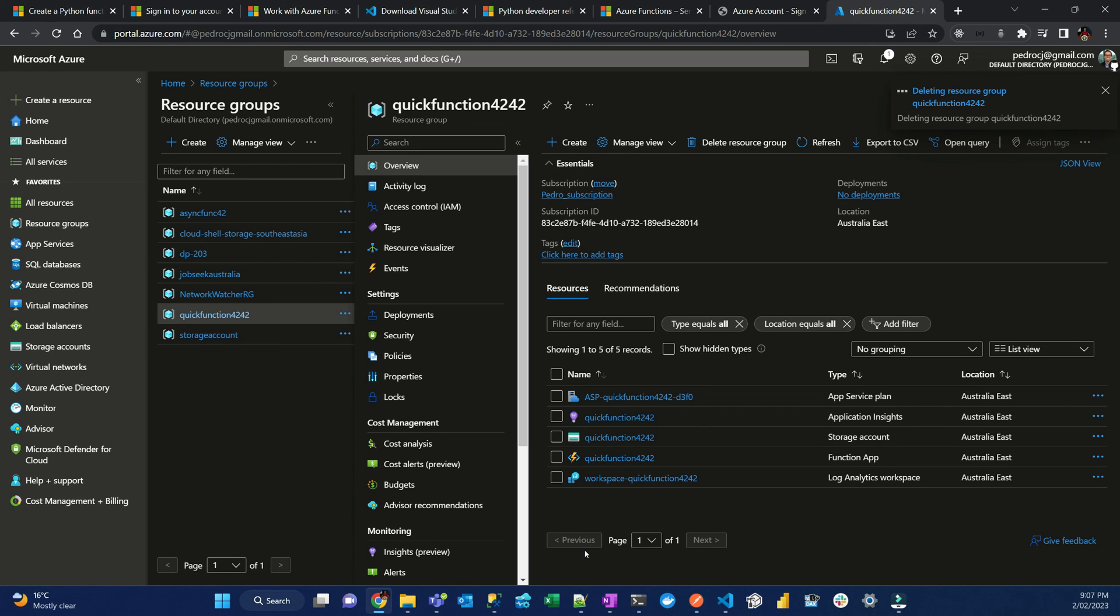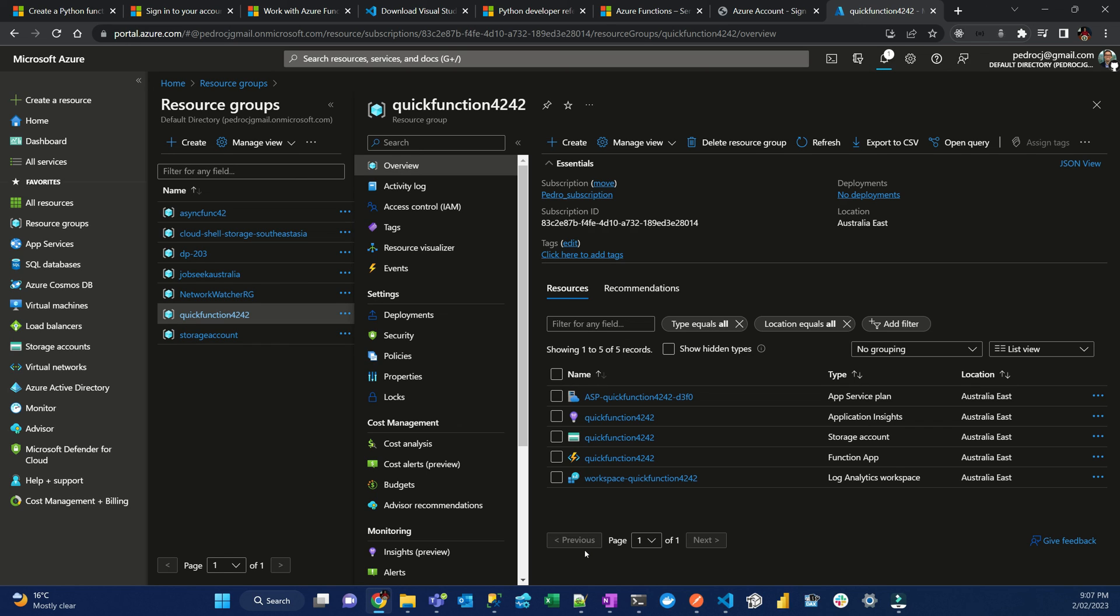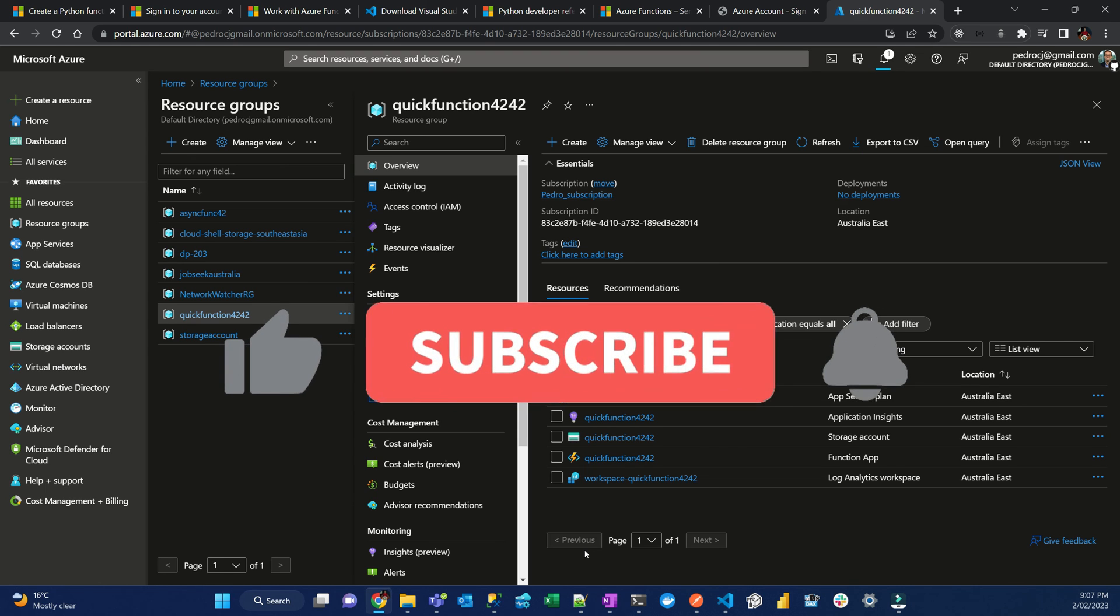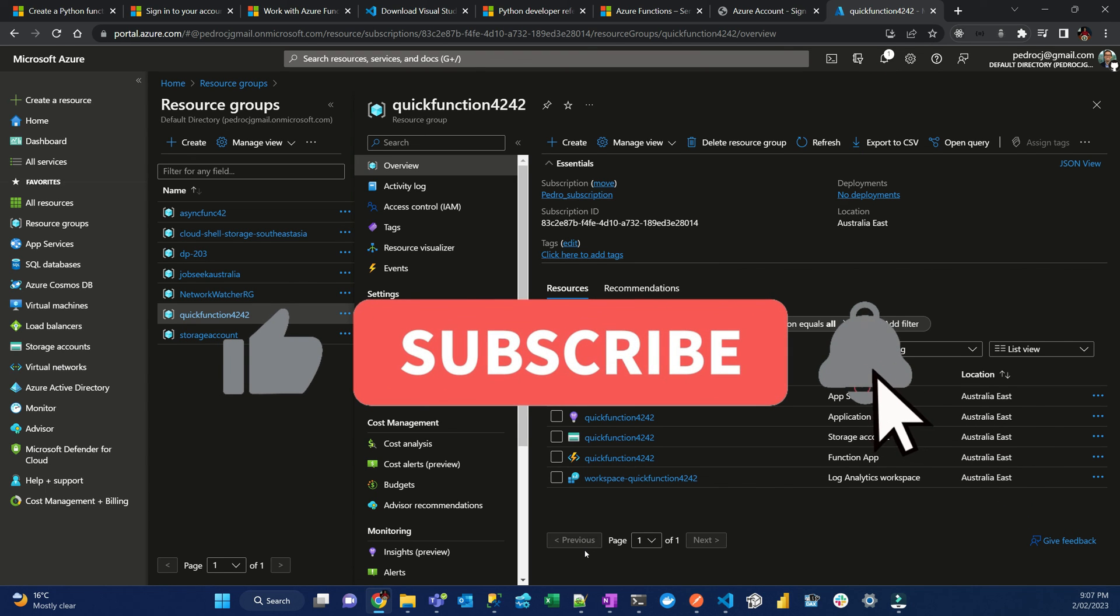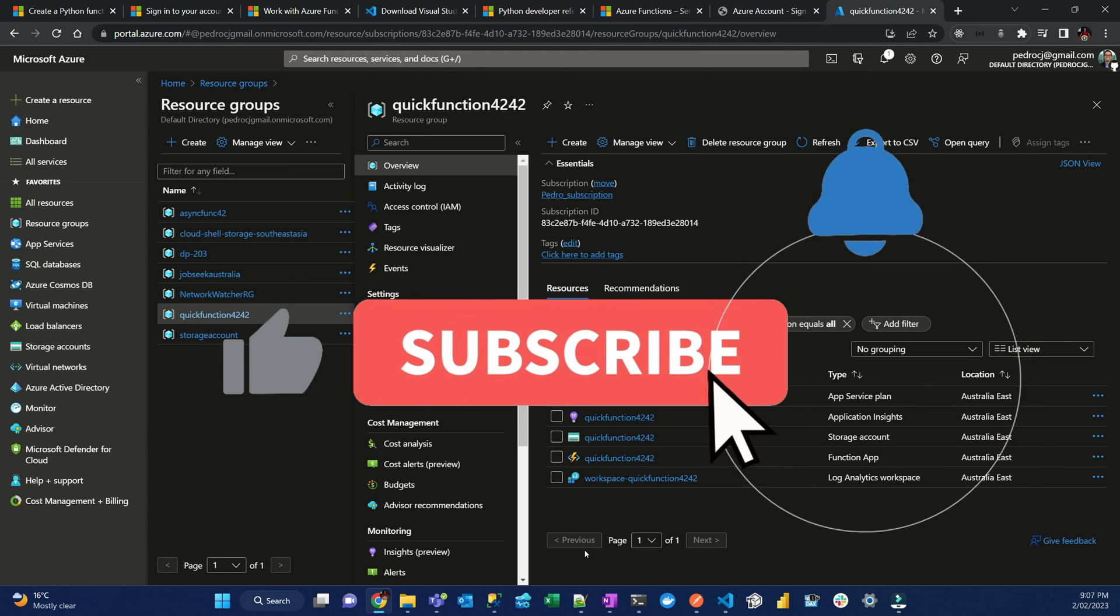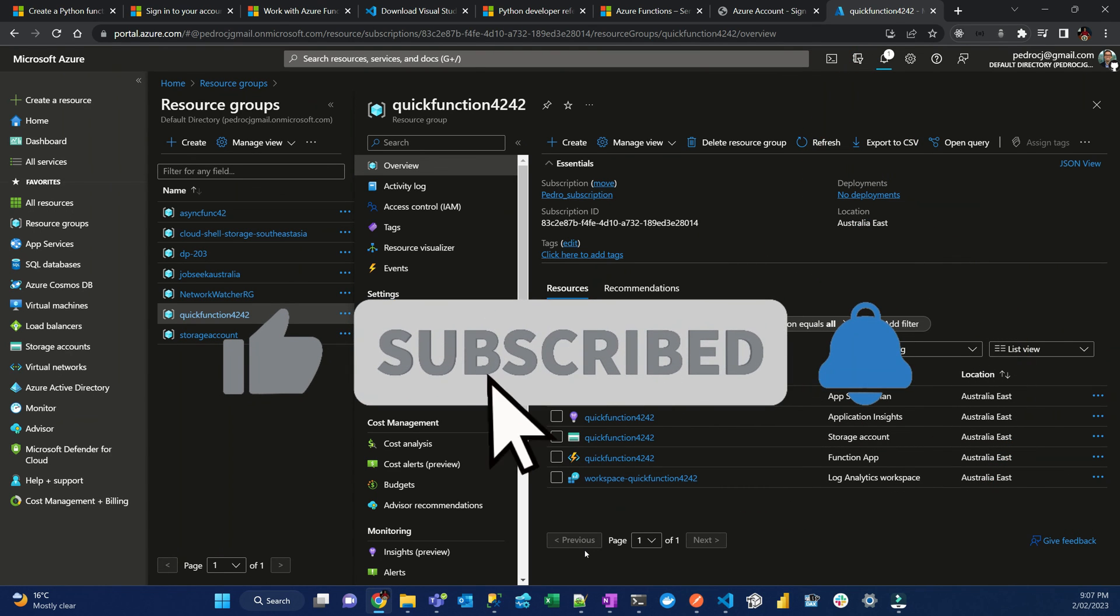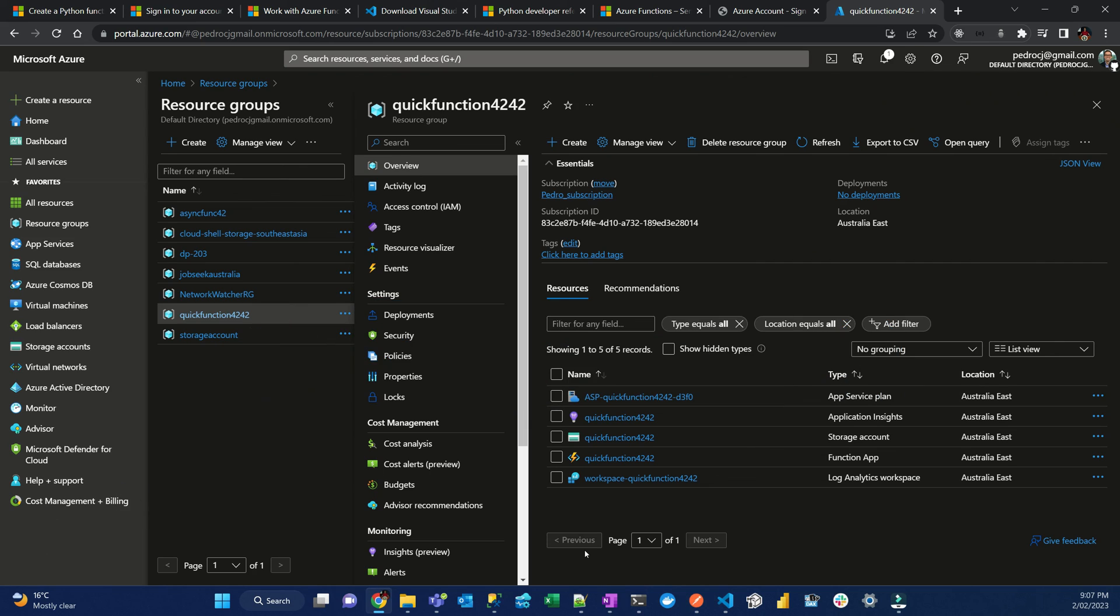All right. Thank you very much for watching. I hope you enjoyed my quick explanation on how to set up your environment, deploy, test locally, and then deploy in production. See how easy it is. Microsoft makes it really easy. If you like this video, please click the like button. Don't forget to subscribe to the channel and click the bell so you can receive notifications for more videos about Azure, about Power BI, about SQL. Thanks for watching.